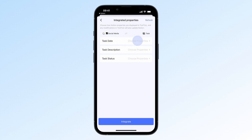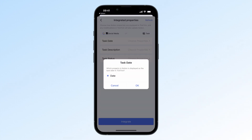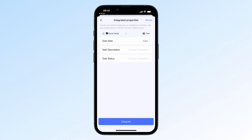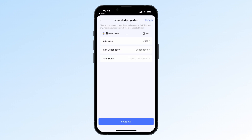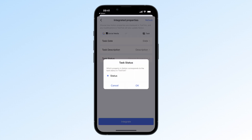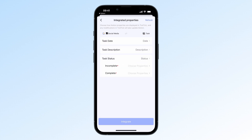Tap the Task Date option and a pop-up will show all the Date Type properties you've added in your database. Select the property you want to display as the Task Date in TickTick. For Task Description, choose a Text Type property. For Task Status, pick a Status, Checkbox, or Select property.